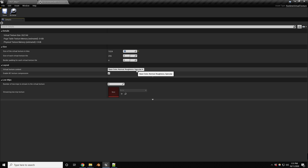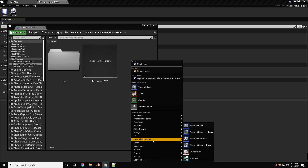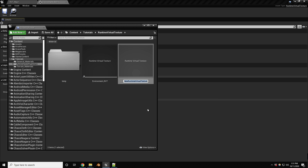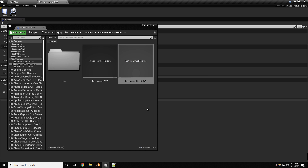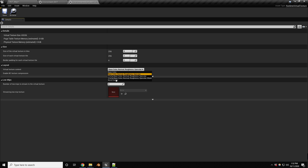By default the base will be fine. This one is sampling base color, normal, roughness, and specular. We're going to need another runtime virtual texture — this one will be the height, so we can control blending per asset into the terrain. Let's call this one Environment_Height_RVT. Open it up and set the type from base color to world height, then save.